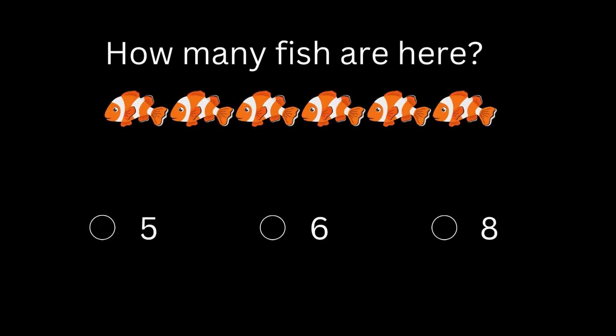How many fish are here? One, two, three, four, five, six. Here are six fish.